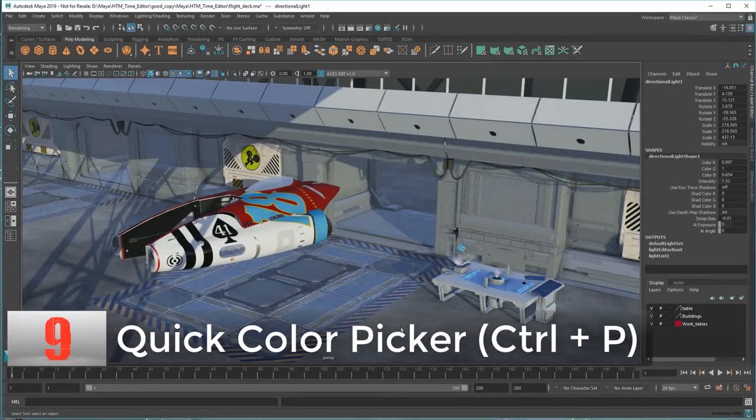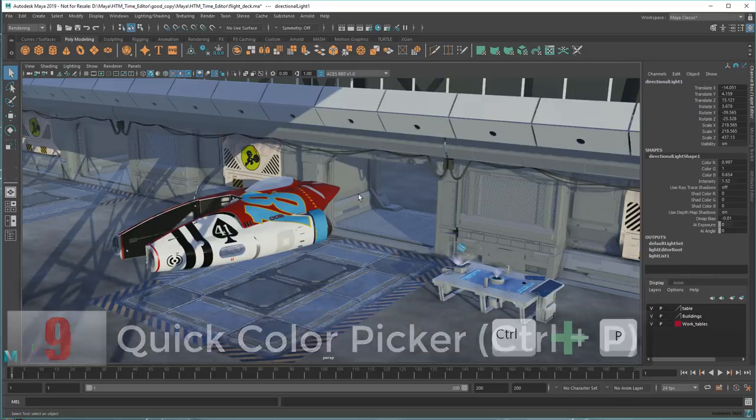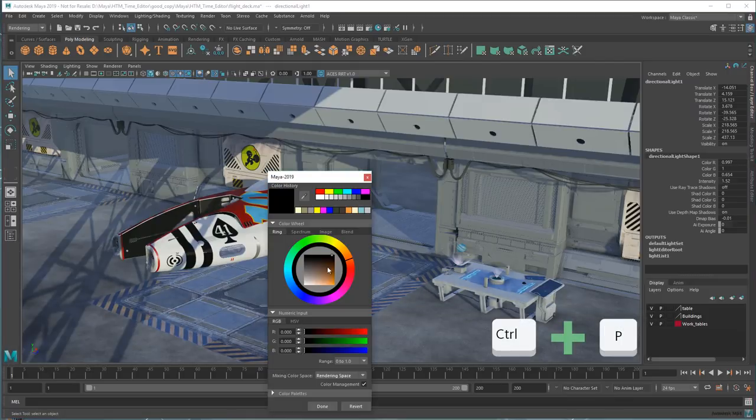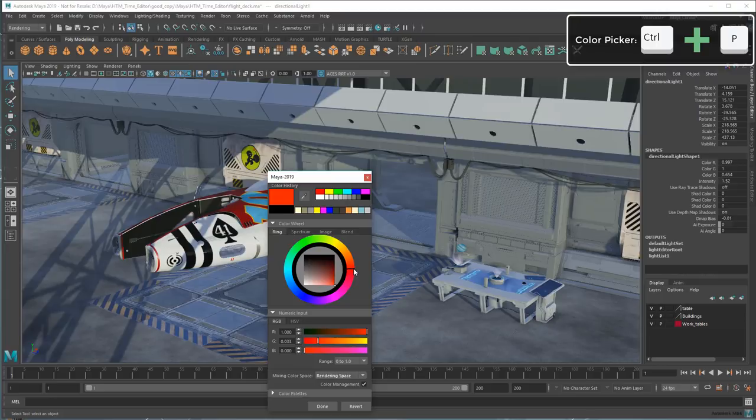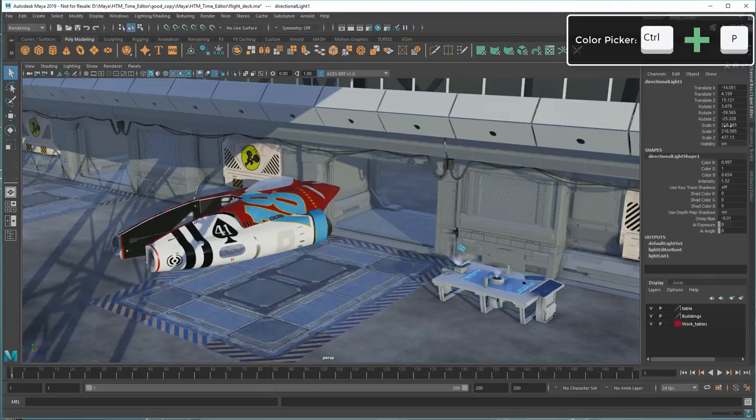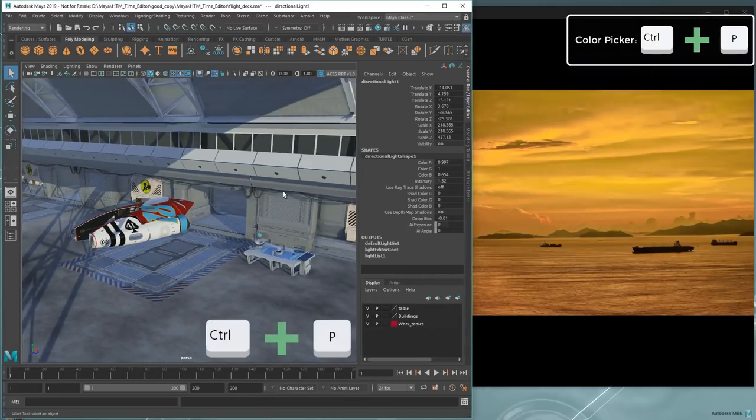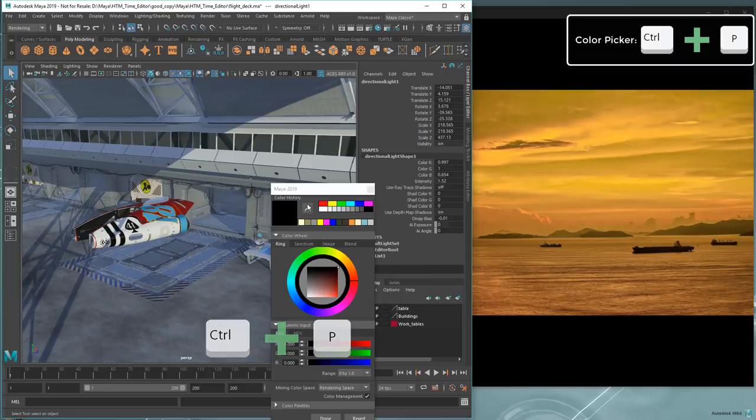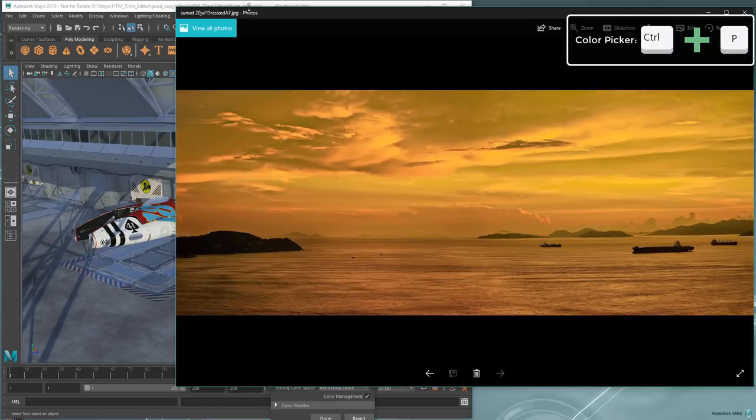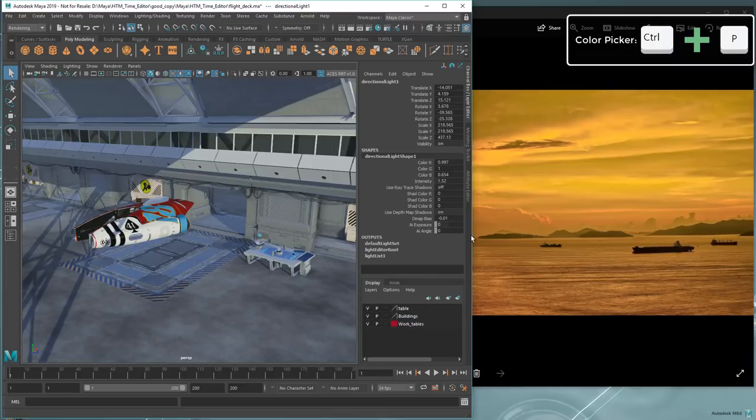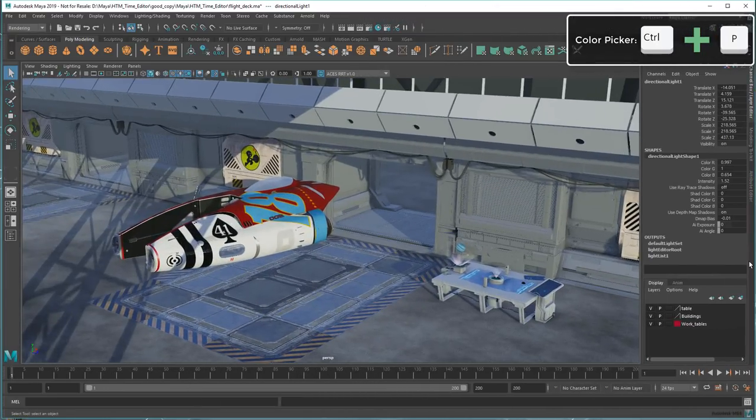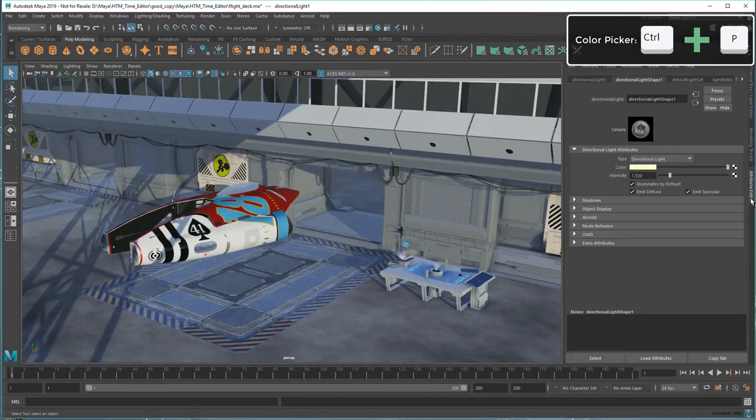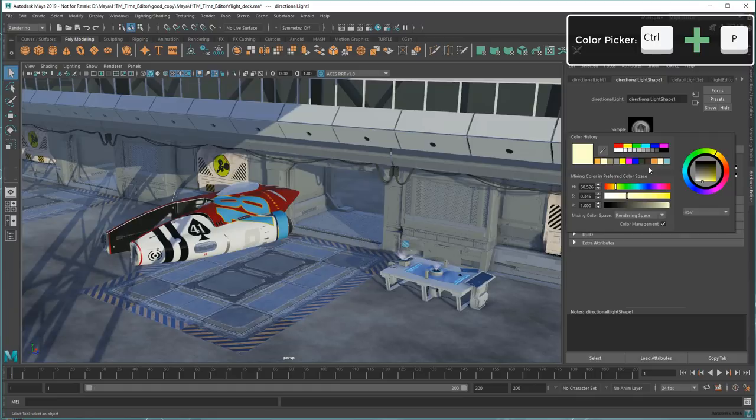Time for another obscure one! Did you know that Ctrl-P brings up the color picker? I use this a lot to grab colors outside the viewport that I might want to use later. As you can see, the sample stays in the swatch.